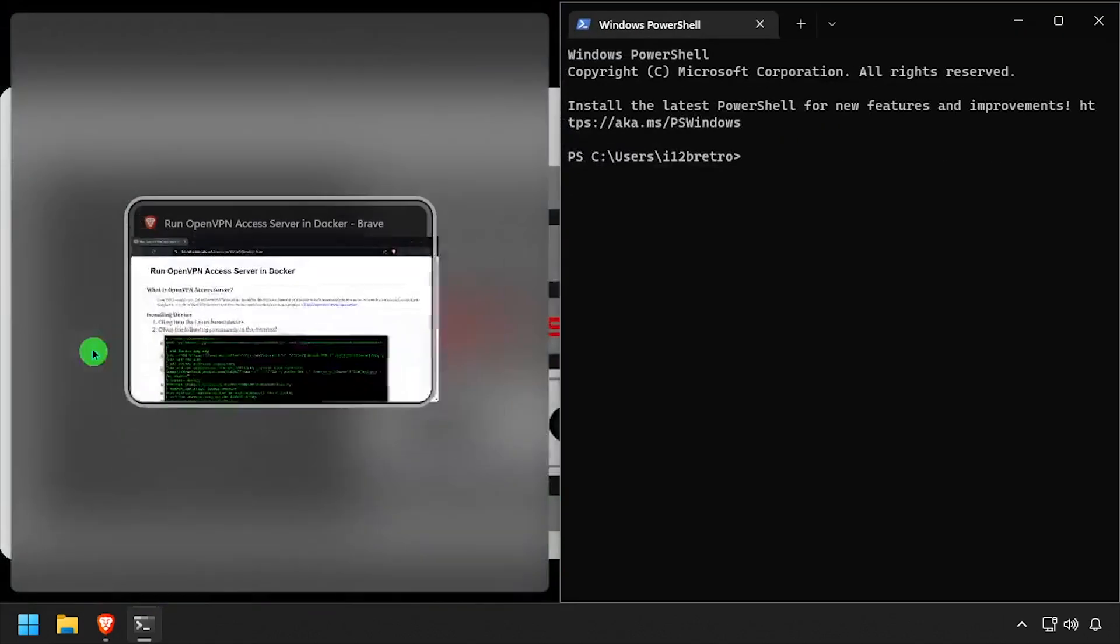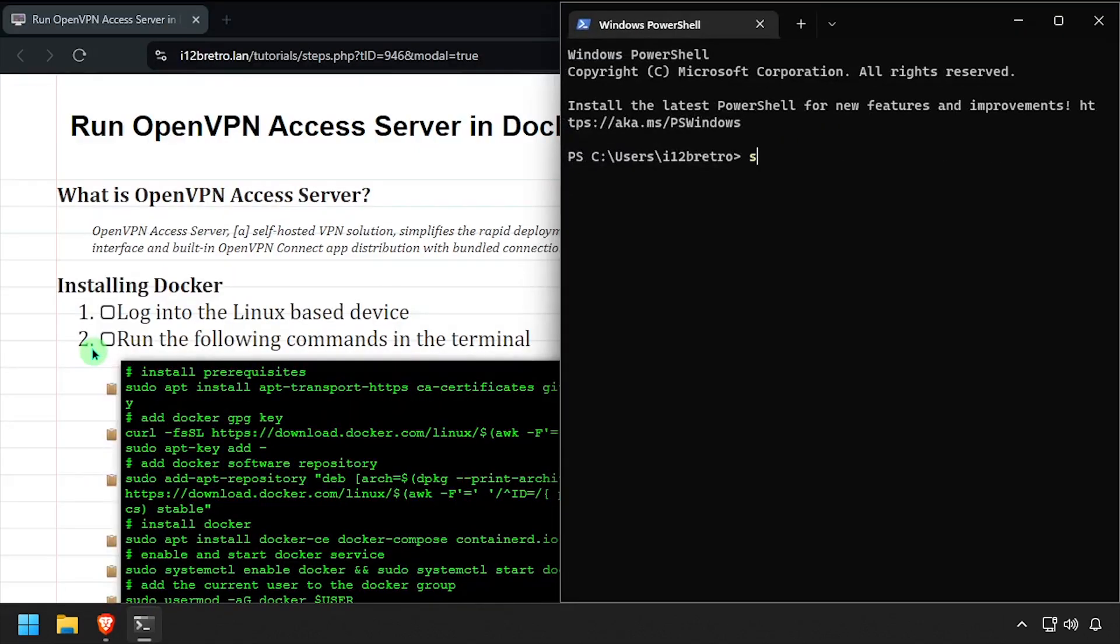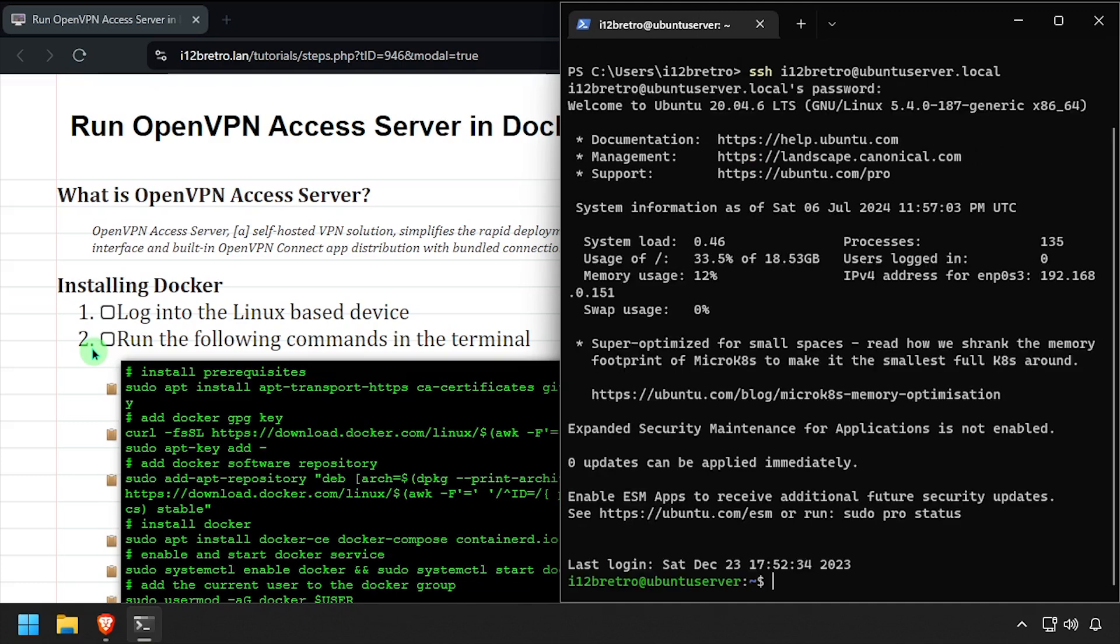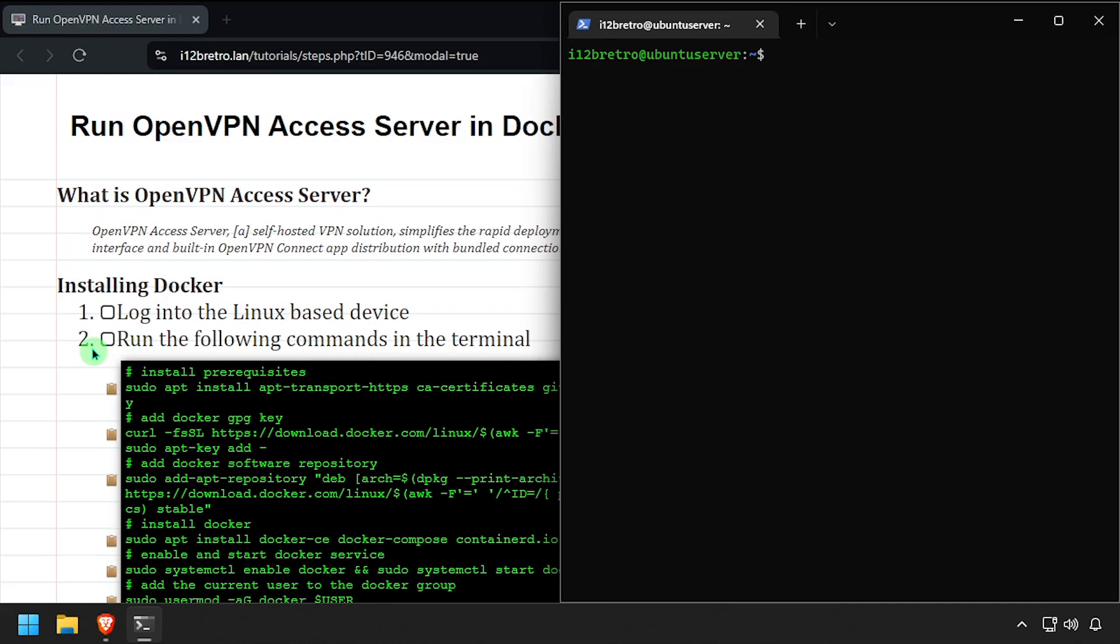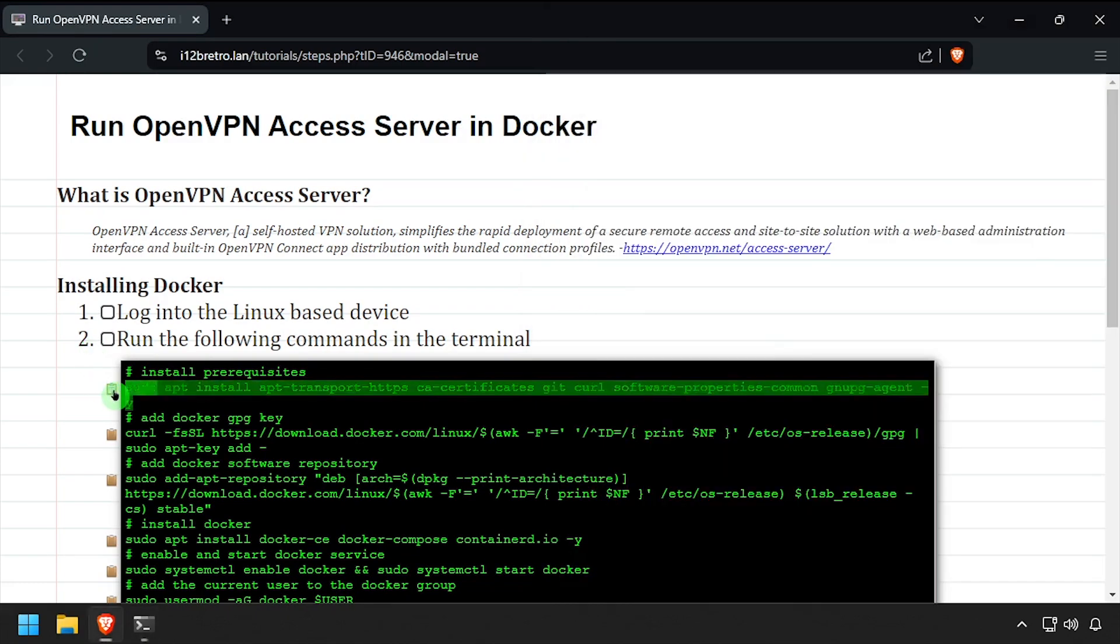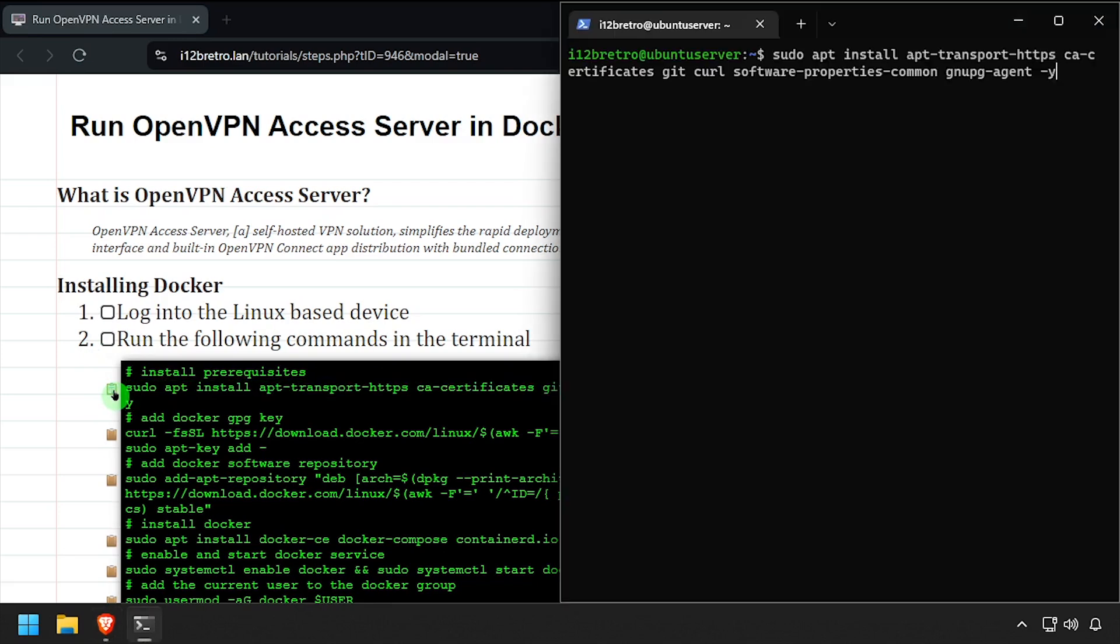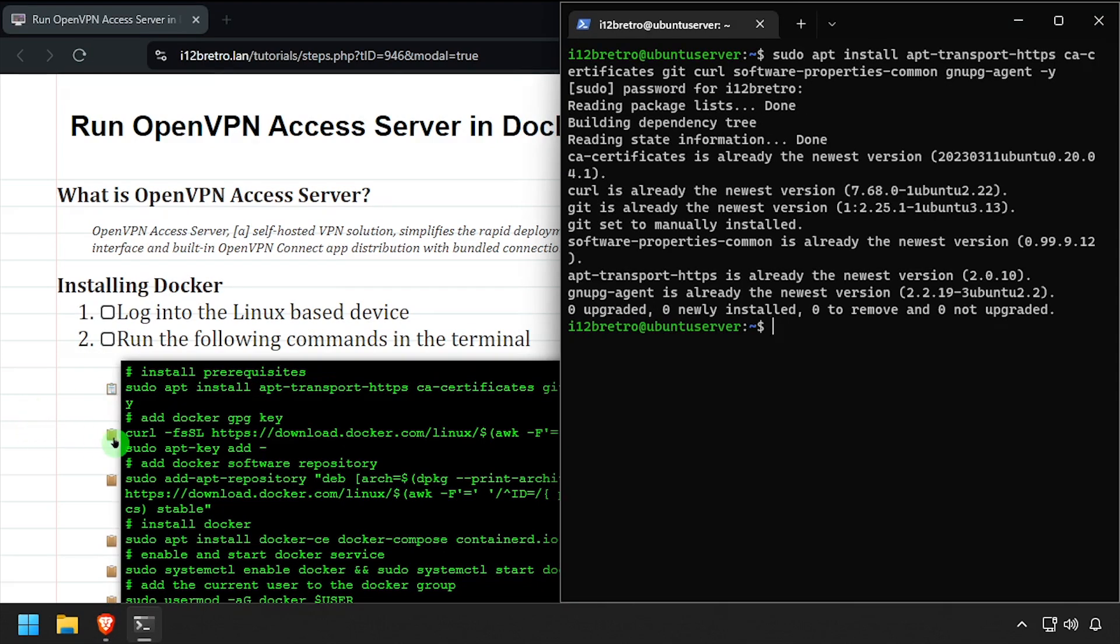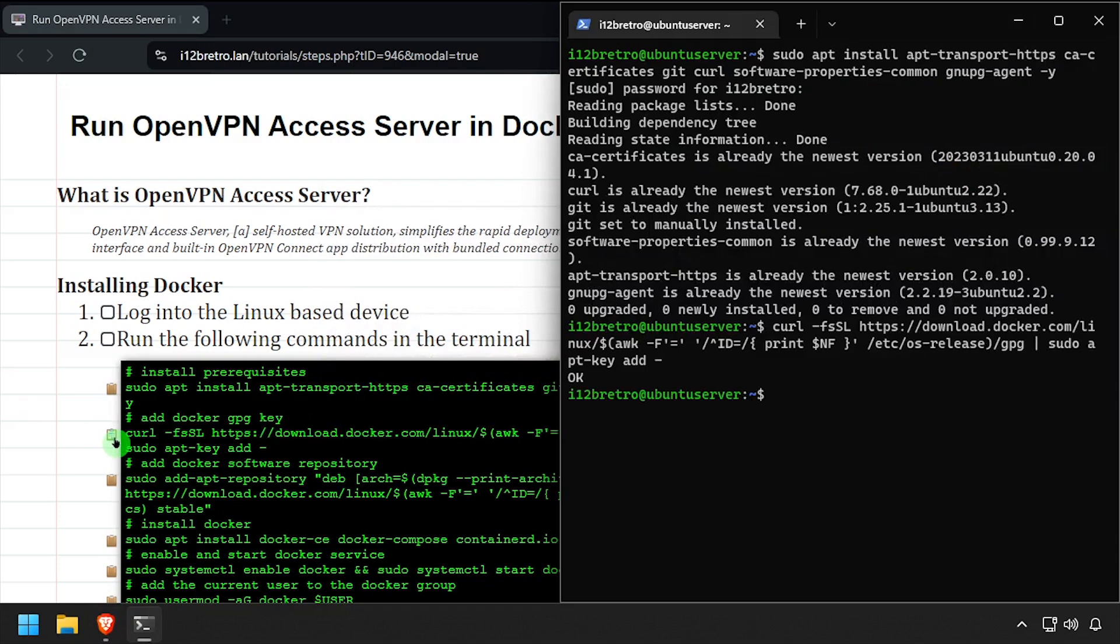To get started, log in to the device where we're going to install Docker. We'll start by using apt install to install a few prerequisite packages. Then we'll add the docker gpg key in apt repository.